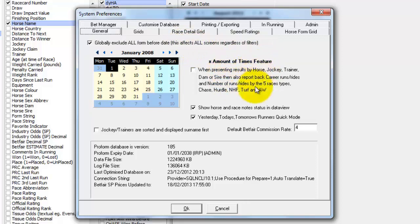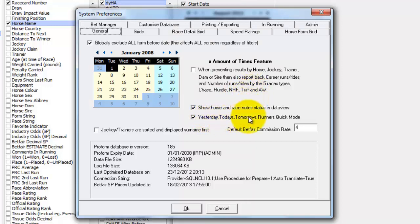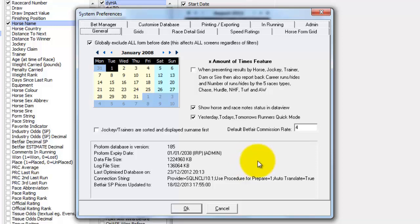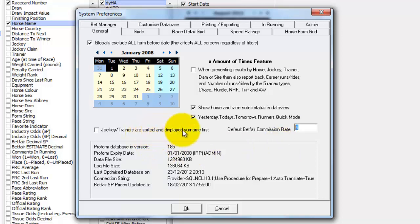We've also gone through the X amount of time features which is tied into the in running module in the previous one. And we've also gone through the yes it is today's runners quick mode in the previous video. Basically the preference screens allows you to change a few of the default settings. So you can set your Betfair commission rate.